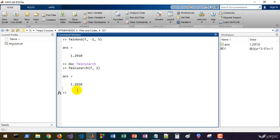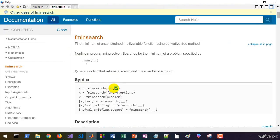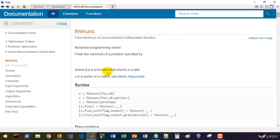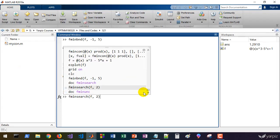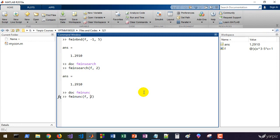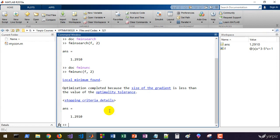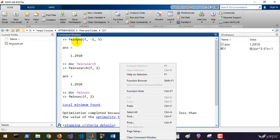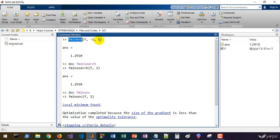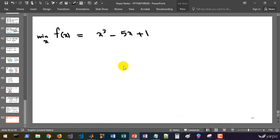fminsearch with f and an initial value of 2 will give us the local optimum. That works fine. Also for fminunc, similarly we provide the function and an initial guess: fminunc with f and 2 as initial solution gives us 1.29. They are almost the same result. However, fminbnd is capable of solving functions of only one variable, but it accepts a range and searches that range to find the minimum.